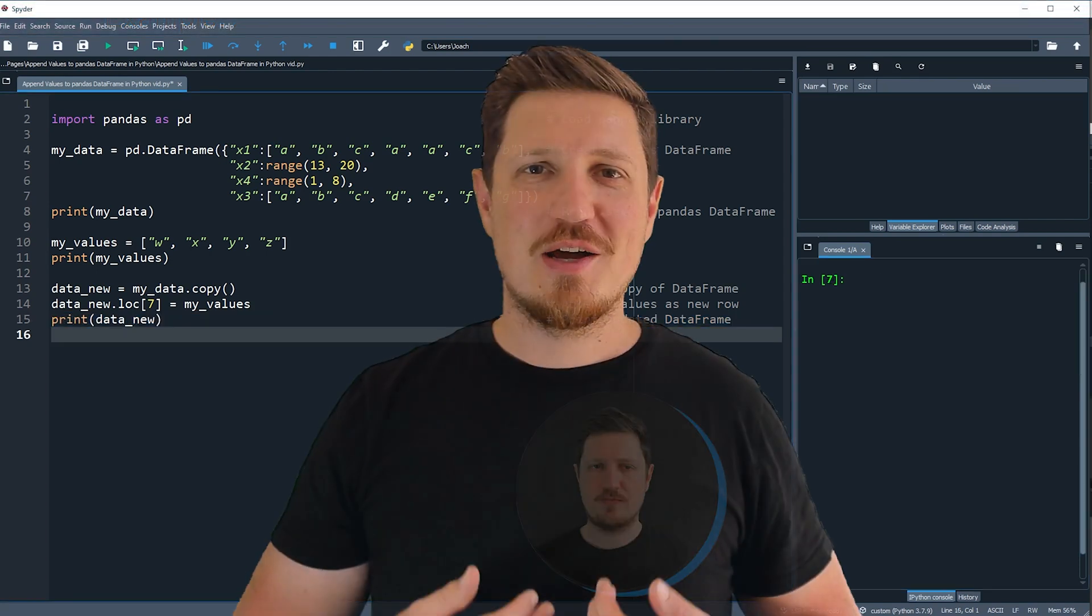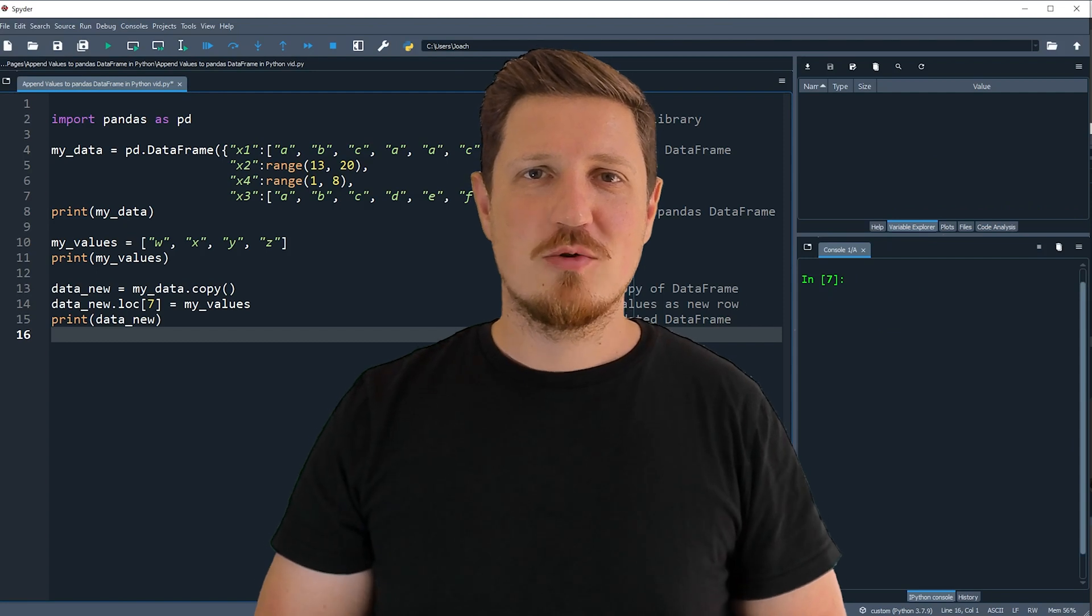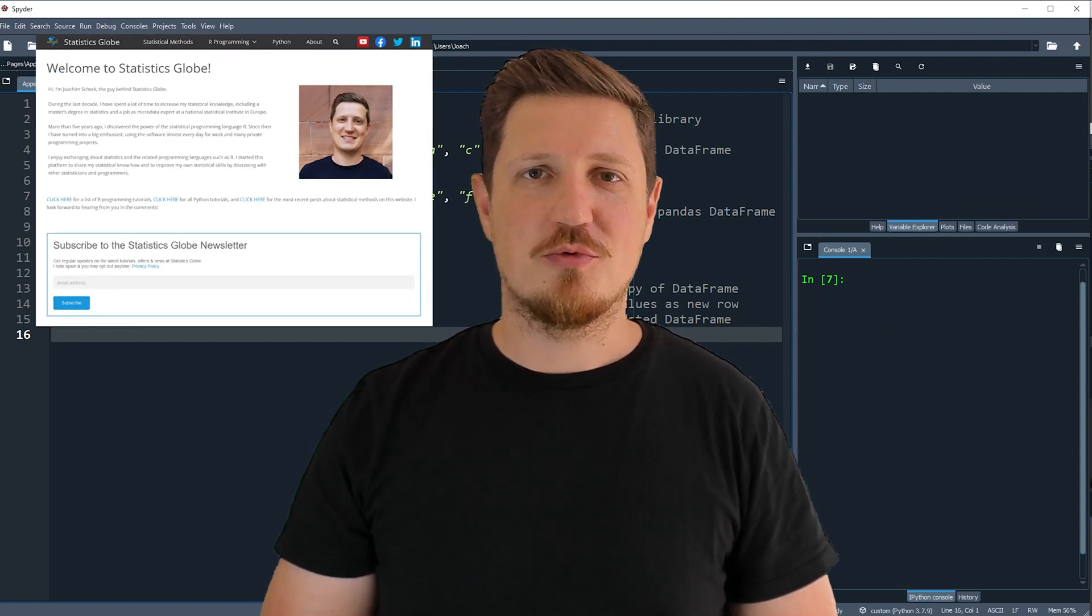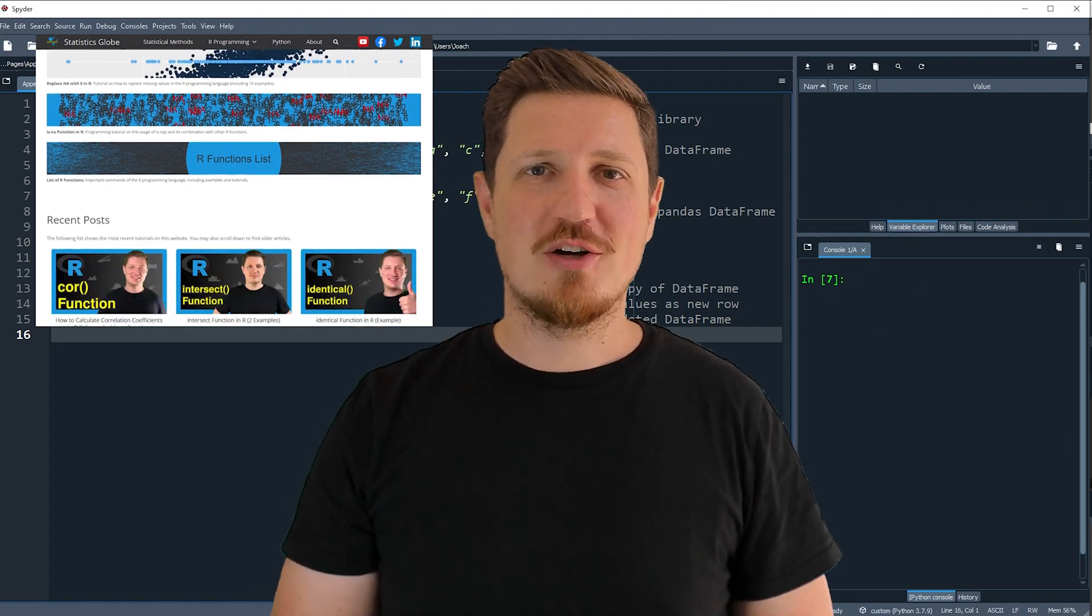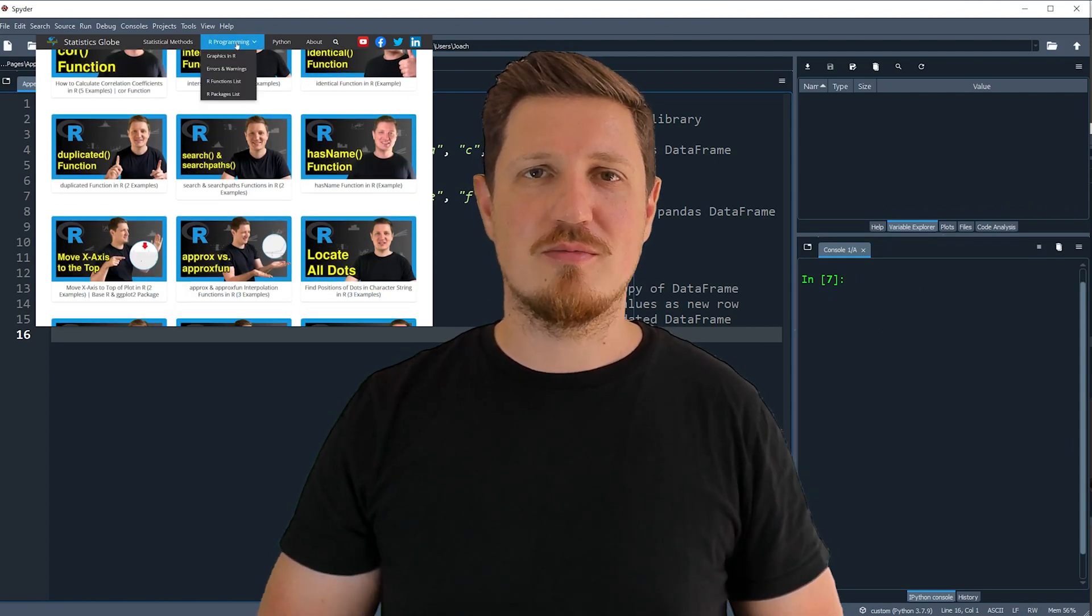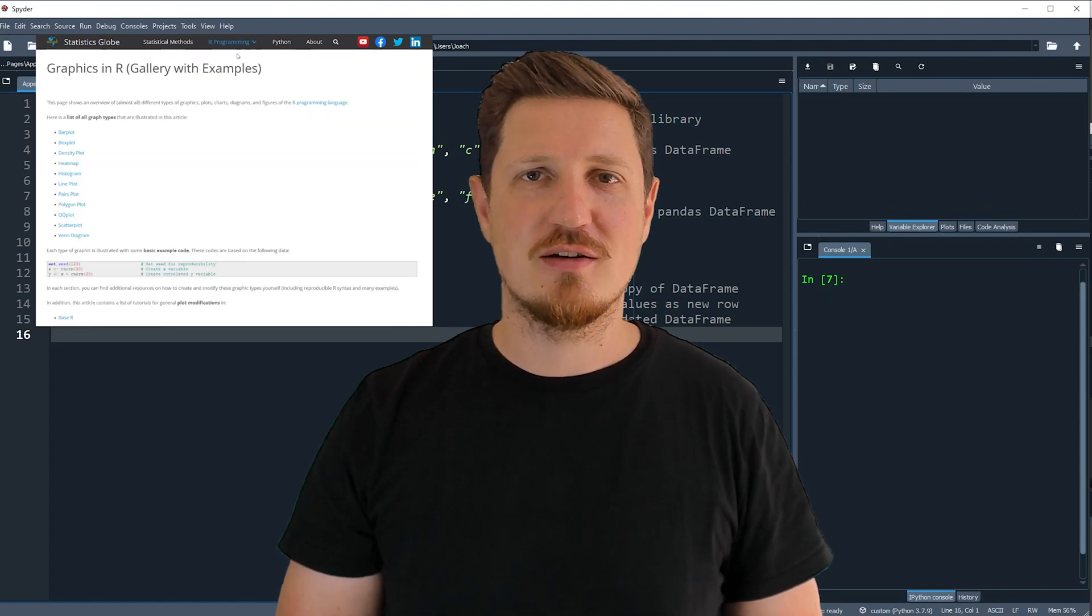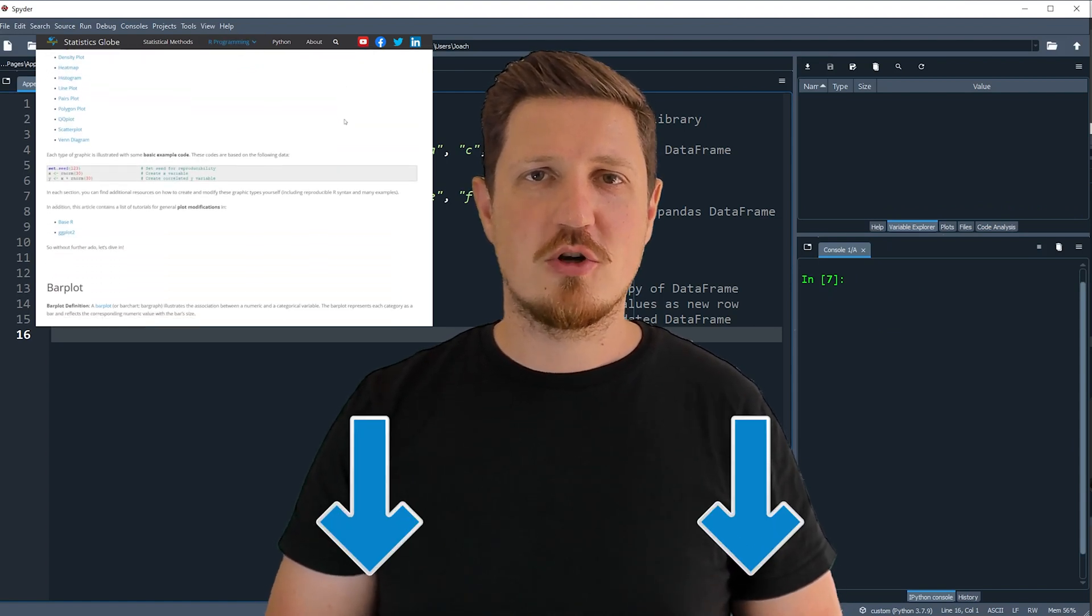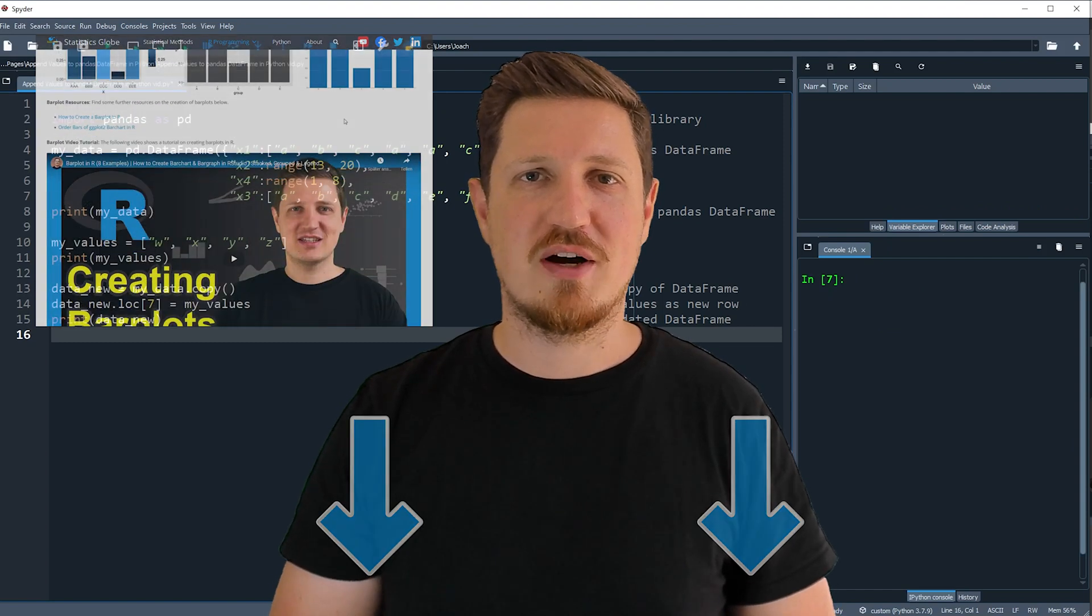That's all I wanted to explain in this video. In case you want to learn more on this topic you may check out my homepage statisticsglobe.com, because on my homepage I have recently published a tutorial in which I'm explaining the content of this video in some more detail. I will put a link to this tutorial into the description of the video so you can find it there.